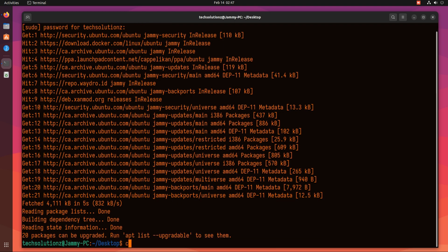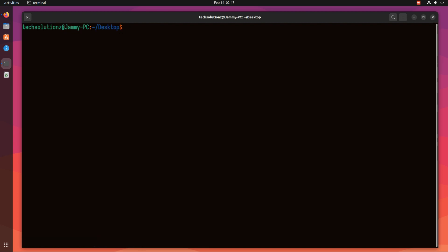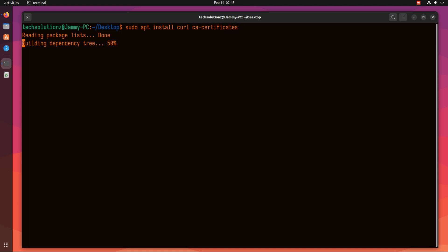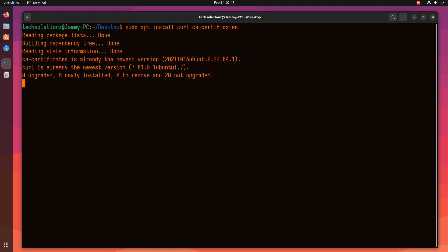The first thing to install is the required components on Ubuntu. These can be installed with a simple apt install command. These are curl and CA certificates. You might already have them installed on your Linux.